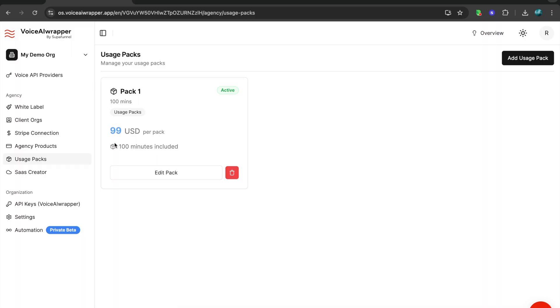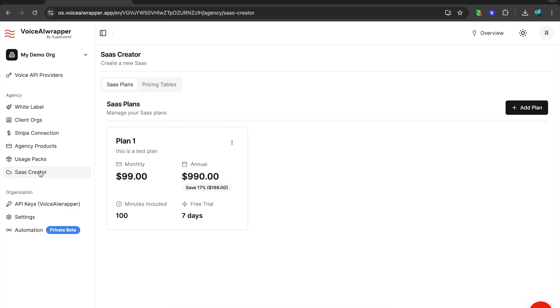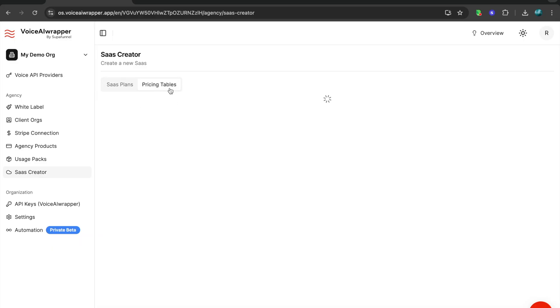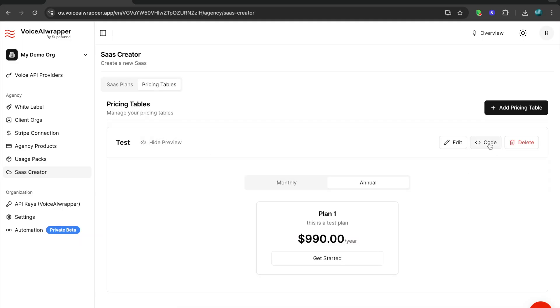We also have another unique feature called SaaS Creator. SaaS Creator basically allows you to create different plans inside VoiceAirWrapper. Once your plans have been created, you can then create a test pricing table something like this, and you can take this code and put it on your website.